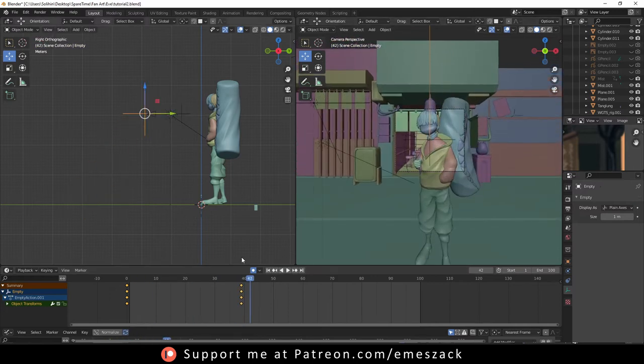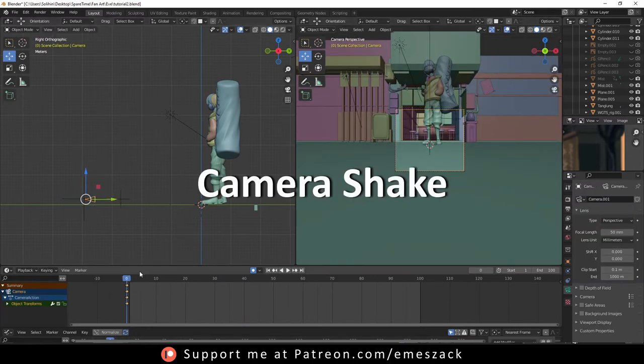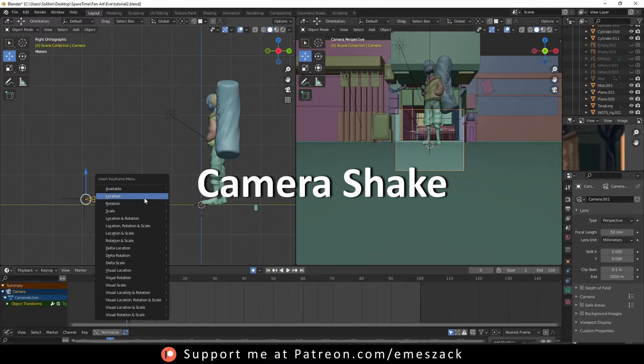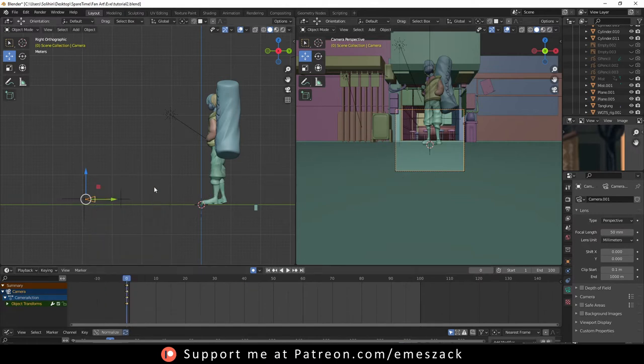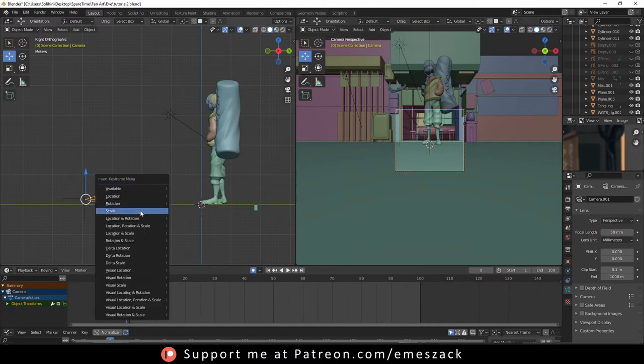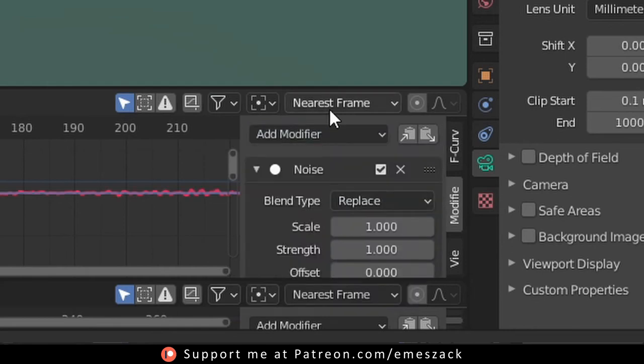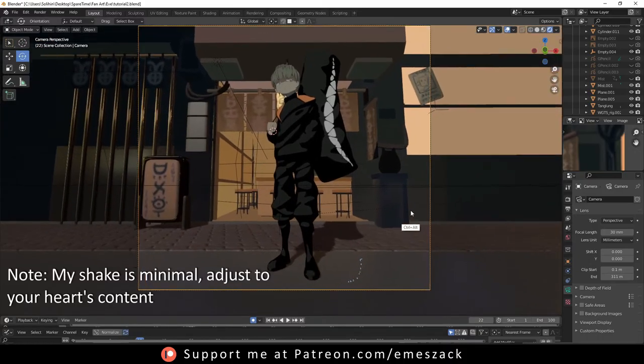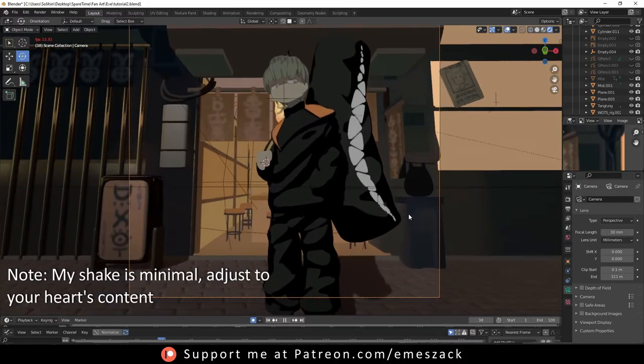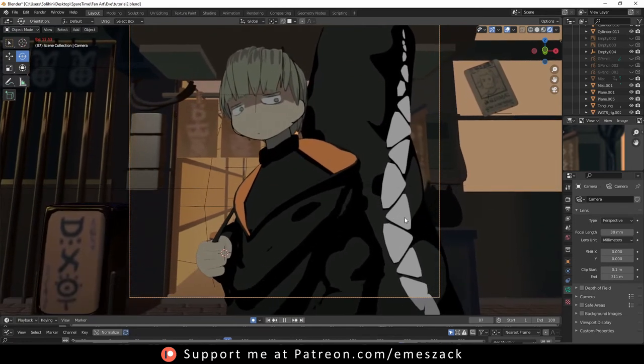Next, to add a human touch, we're going to add some shake to the camera. Select the camera, add one keyframe, then open the graph editor and add noise modifier. Adjust the parameter, and now you got yourself a shaky camera. Done.